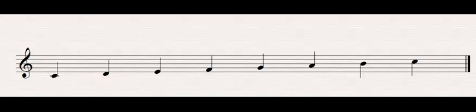Hey everyone, today we're going to talk about modes. Modes are basically like the major and minor scale, except they have their whole steps and half steps in different places.